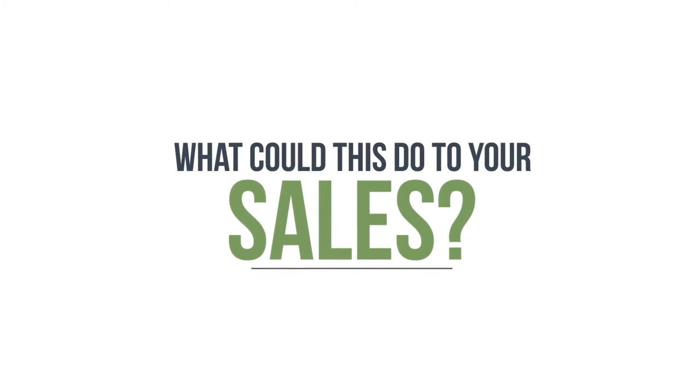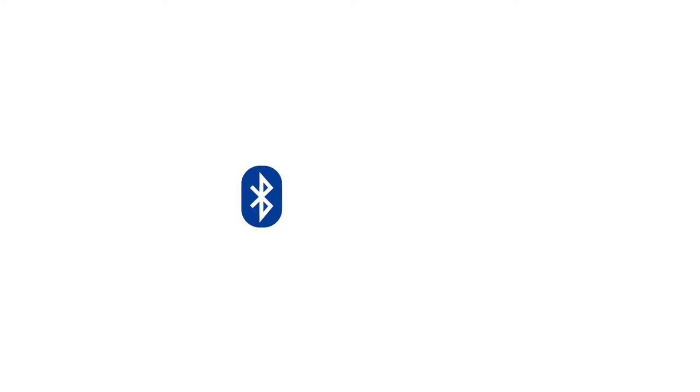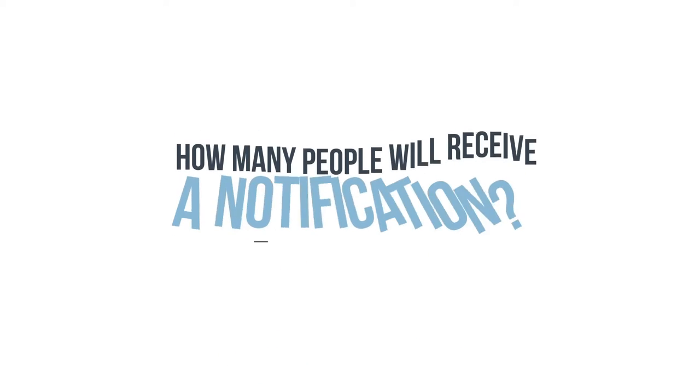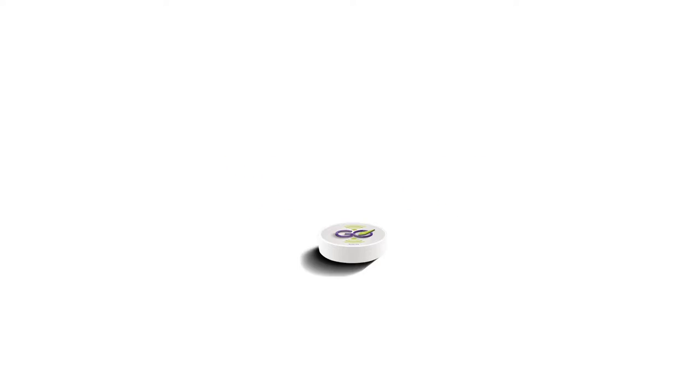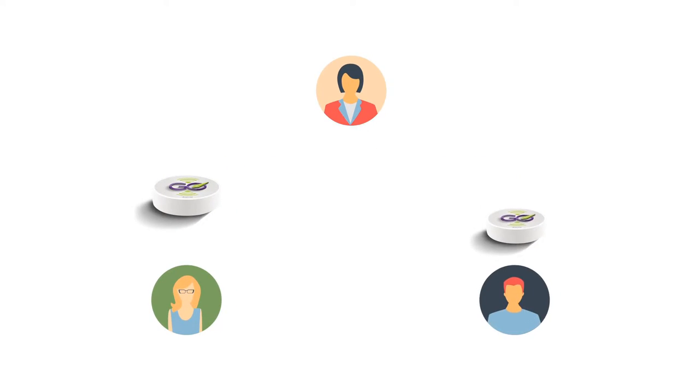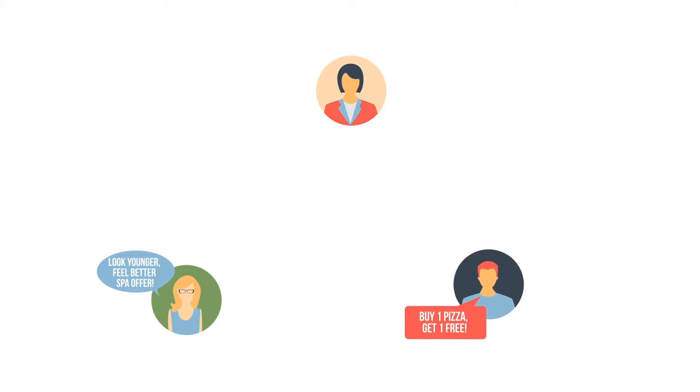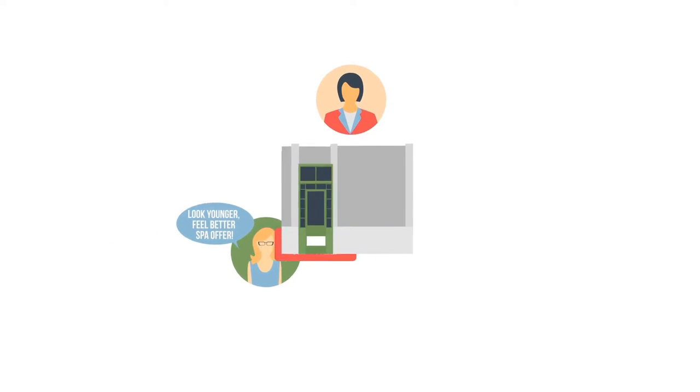Most people have their Bluetooth and location enabled. How many people do you think will receive a notification when they come within range of your GO every day? How about using multiple GOs to give out to family, friends, or employees to carry around with them, or have a stationary GO located inside all your businesses or storefront locations?